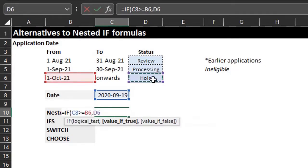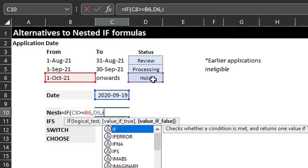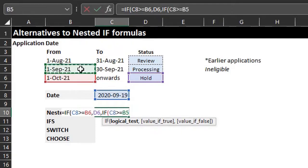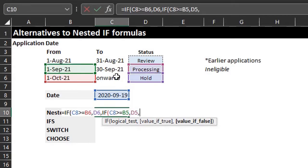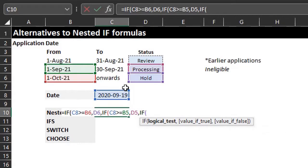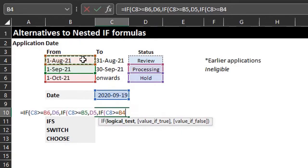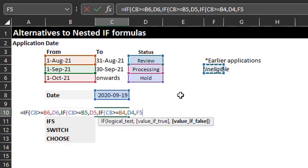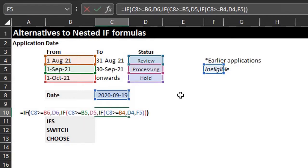If the date in C8 is greater than or equal to October 1 — the latest date — that's the first test. If true, the application is on hold. If false, test the next date: if C8 is greater than or equal to September 1, the application is processing. If false, test the last condition: if C8 is greater than or equal to August 1, the application is under review. If false, the application is ineligible. Close the brackets for all three IF functions.